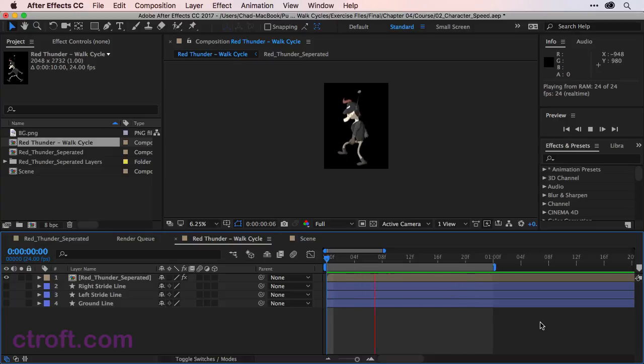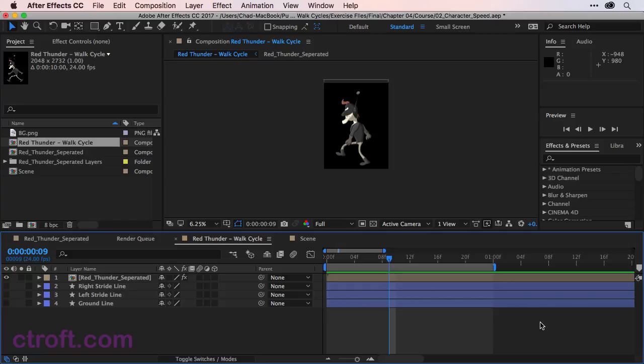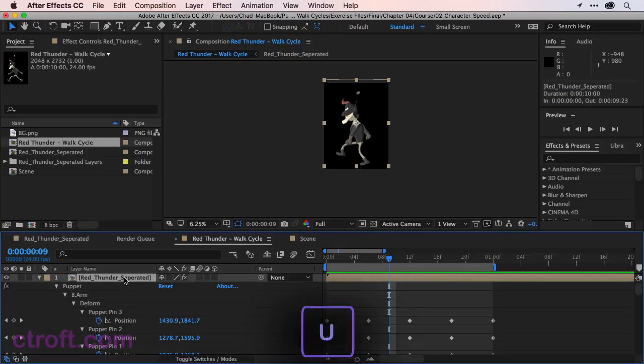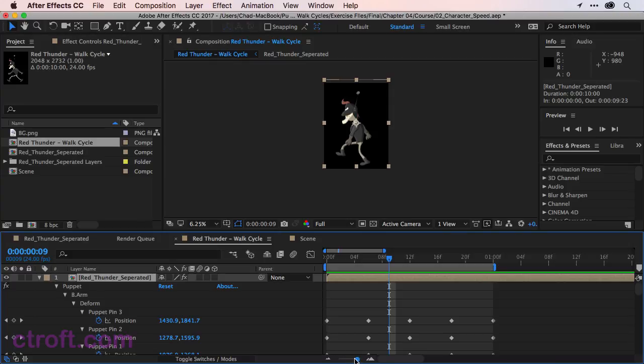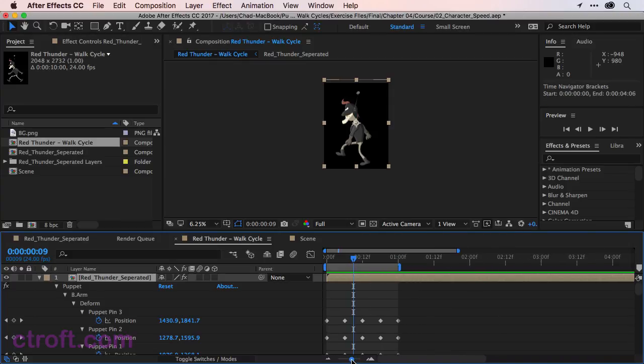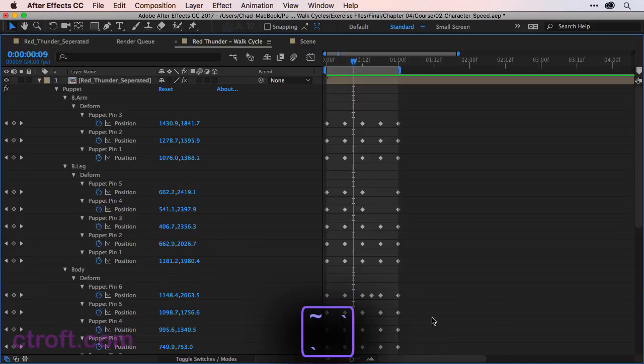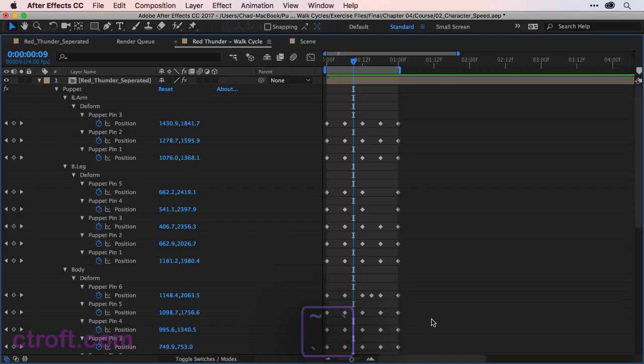So I'm going to hit the spacebar to stop the animation and bring up all the keyframes for this layer. I'll click once on Red Thunder Separated and then hit U to bring up all my keyframes. I'm just going to zoom out a little bit and then hit the tilde key to bring up the timeline in full view.